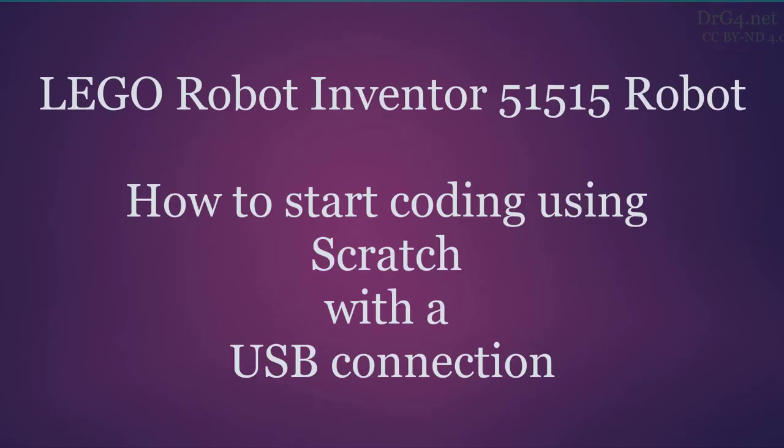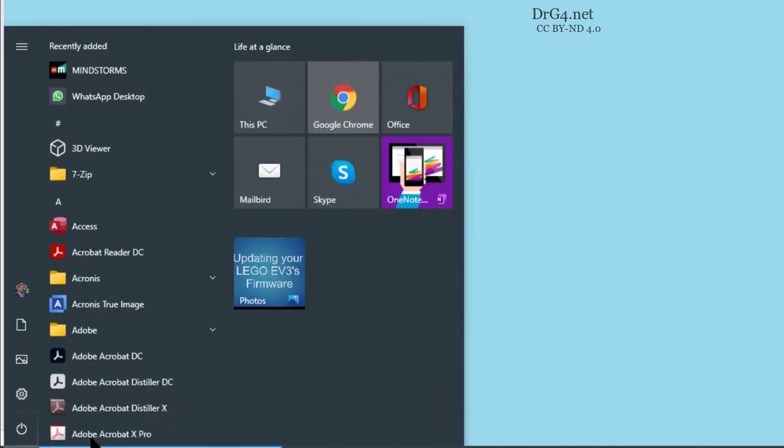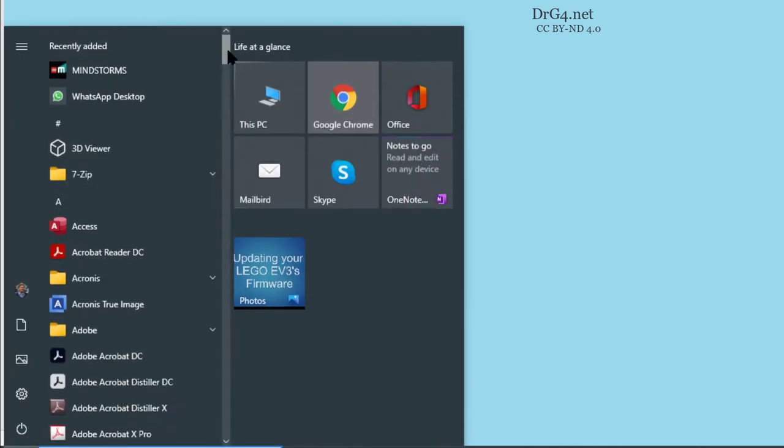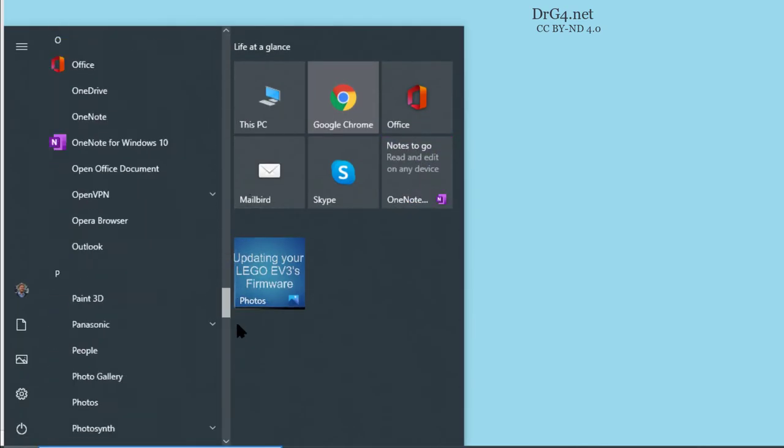How to start coding our LEGO Robot Inventor 51515 robot using Scratch and a USB connection. Now for the USB Scratch example of getting your robot to move. Start up Windows 10 Start menu and choose the Mindstorms option.